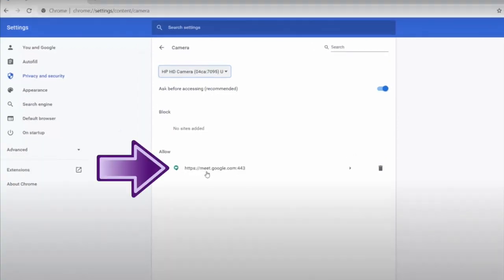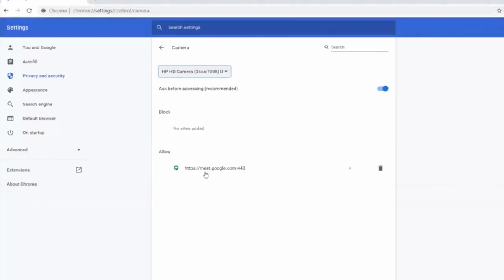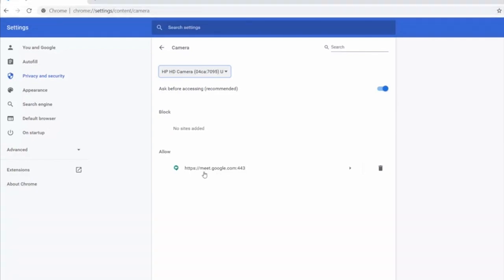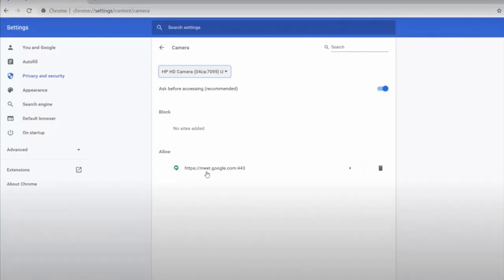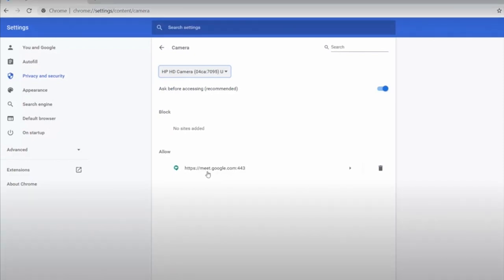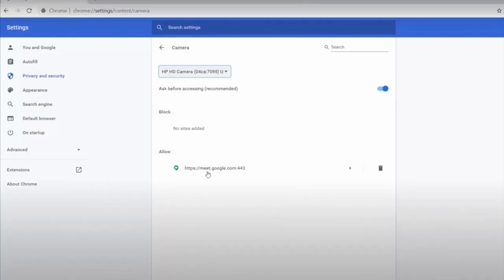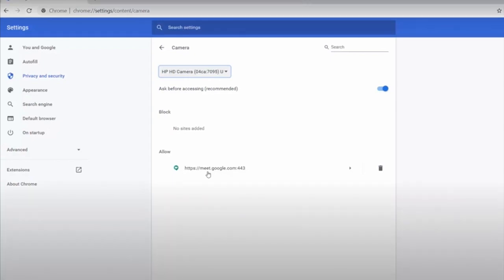So down here at the bottom, you'll have a list of websites that you've already allowed to use your web camera. So right now, I don't have Zoom allowed to use my web camera, but once I go to Zoom and click that Allow button, Zoom should be on this list. So that's how you can tell if you've given Zoom permission to use your web camera, and if you have, then you should have no more problems using your web camera on Zoom.